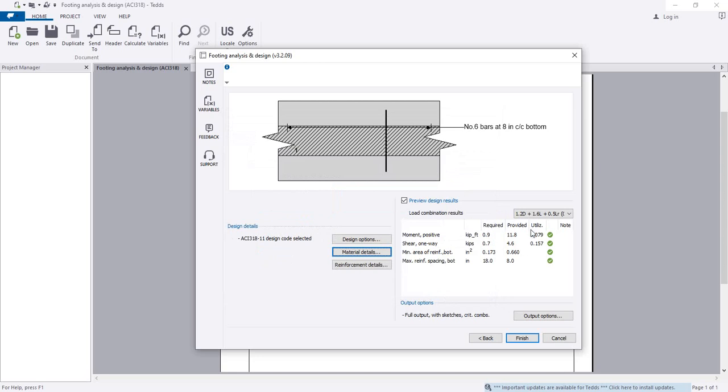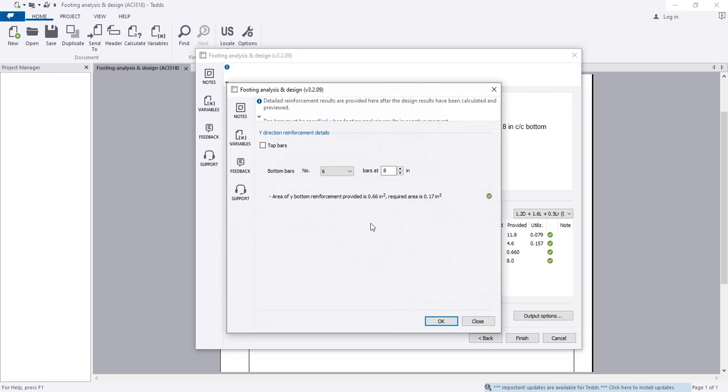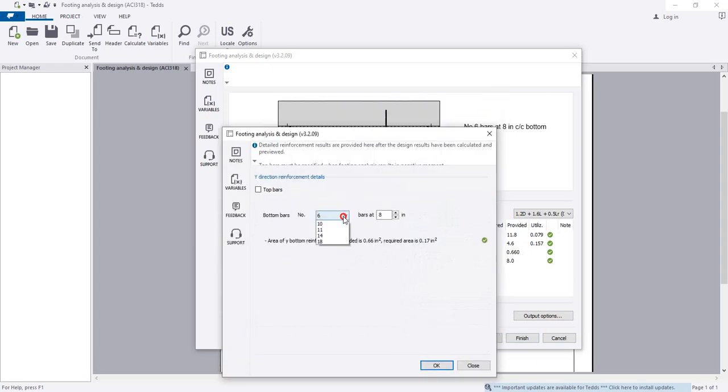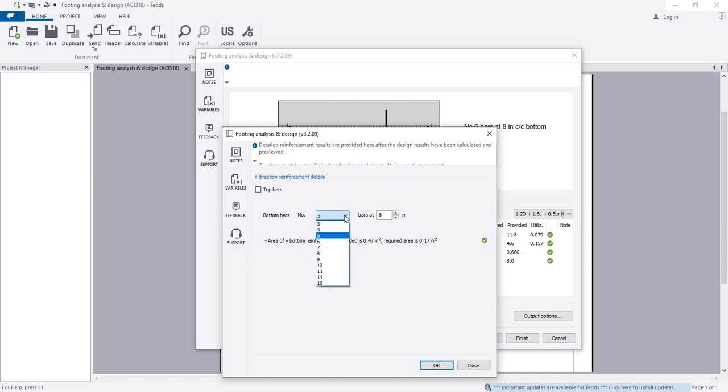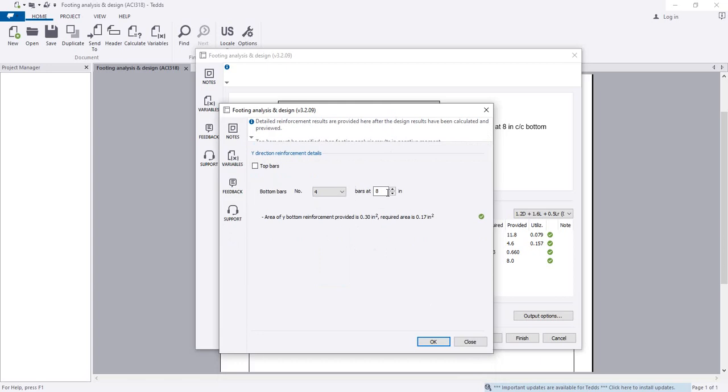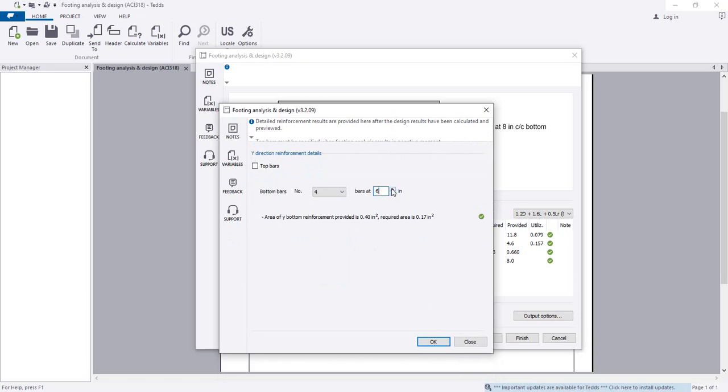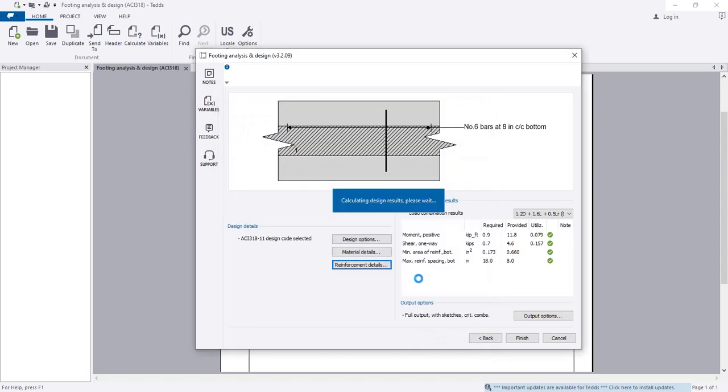Here we're seeing that every data is okay. Finally I'll go for reinforcement. I will use number 5 bar because we required only 0.17 inch area requirement. If we use number 4 bar, it's okay also. If you want to increase or decrease, you can do anything from here. I'll give 8 inch spacing. We can provide 10 inch, even till 12 inch. I'll provide 10 inch for safety.